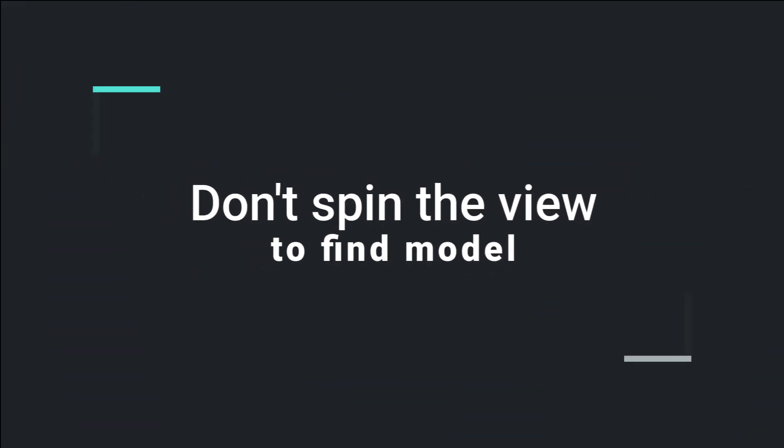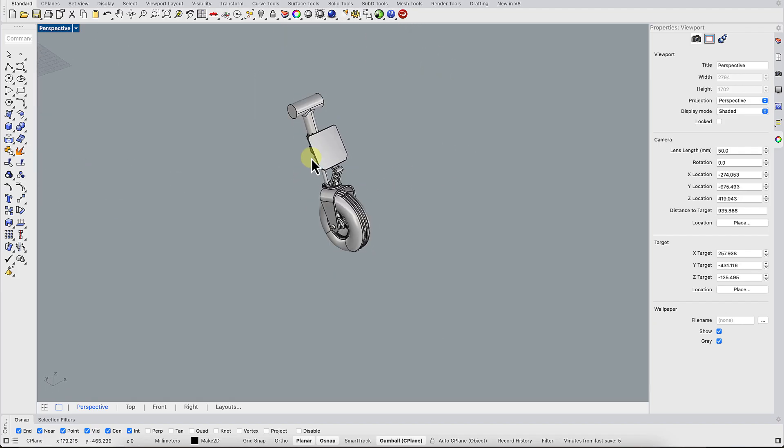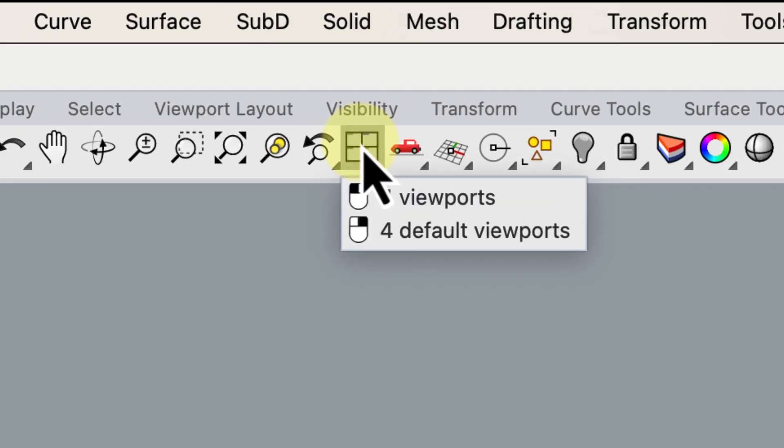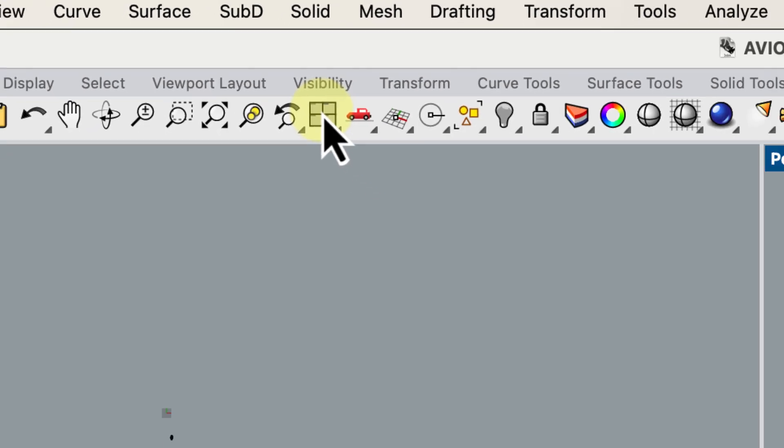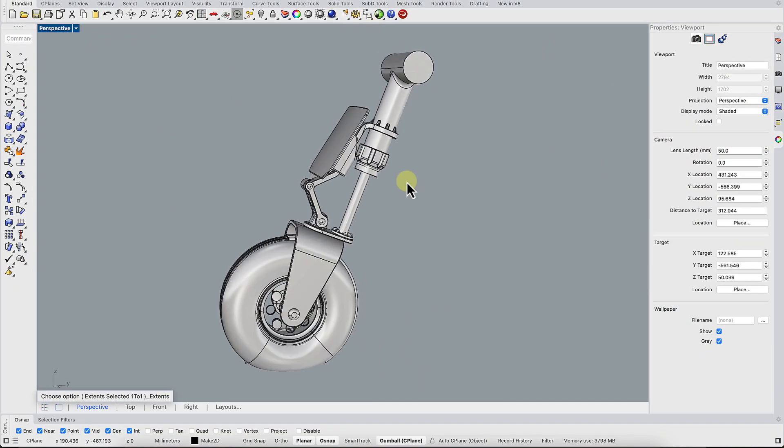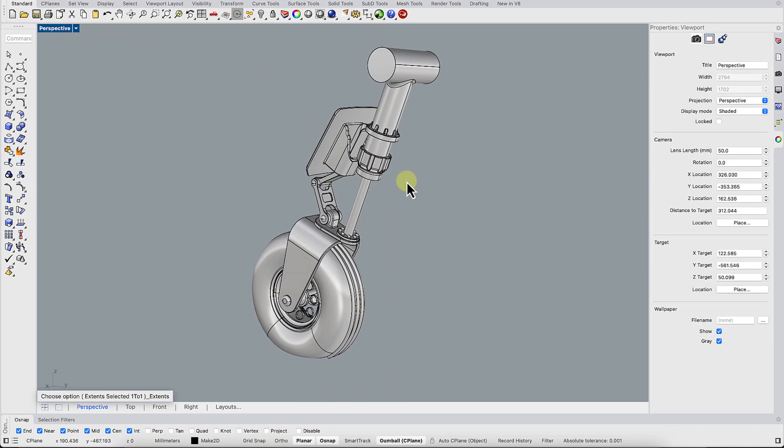Don't spin the view like crazy to find your model. Lost your object in space? Spinning the camera won't help. Use the Four View command to reset the interface and bring back all four views at once.